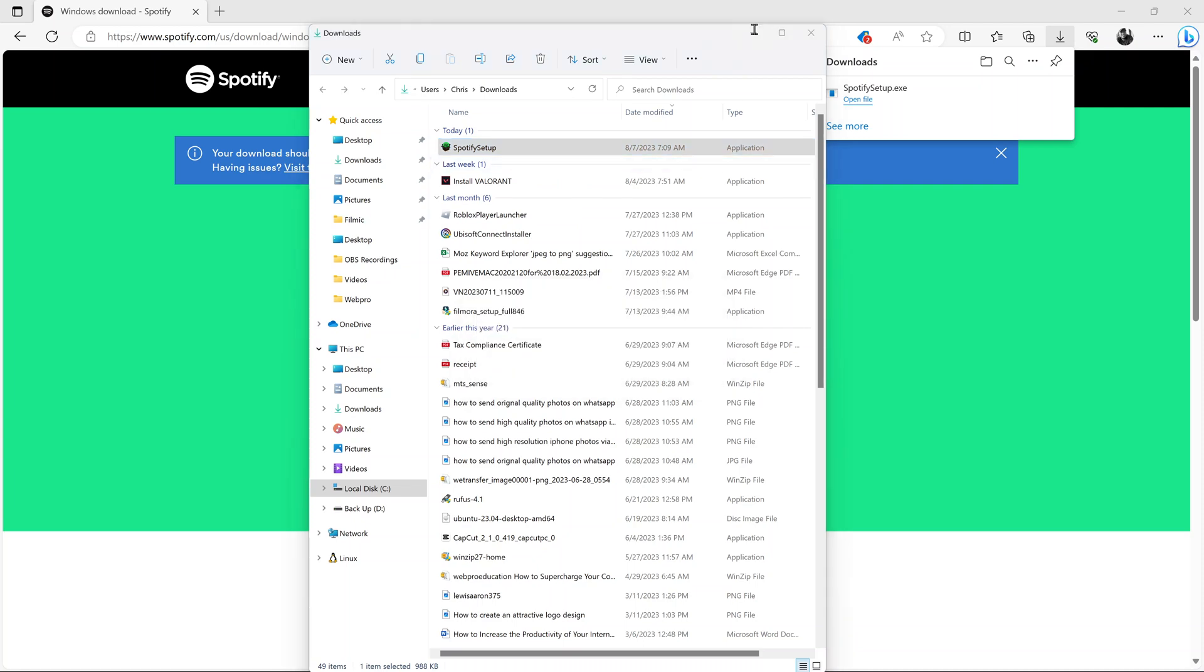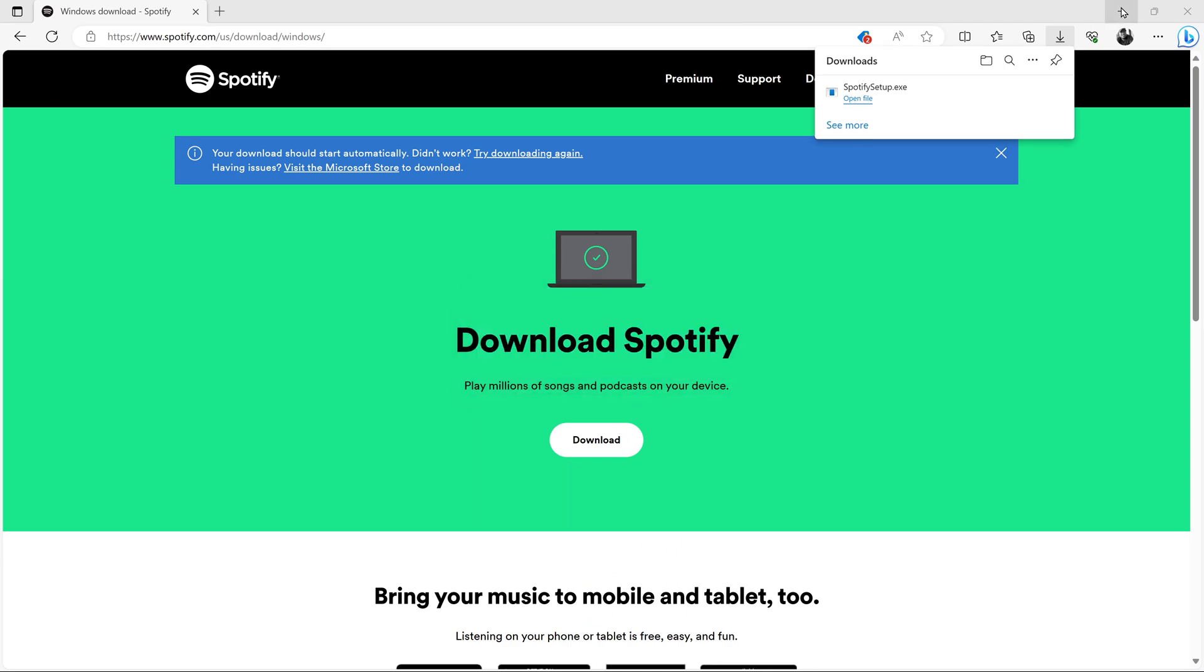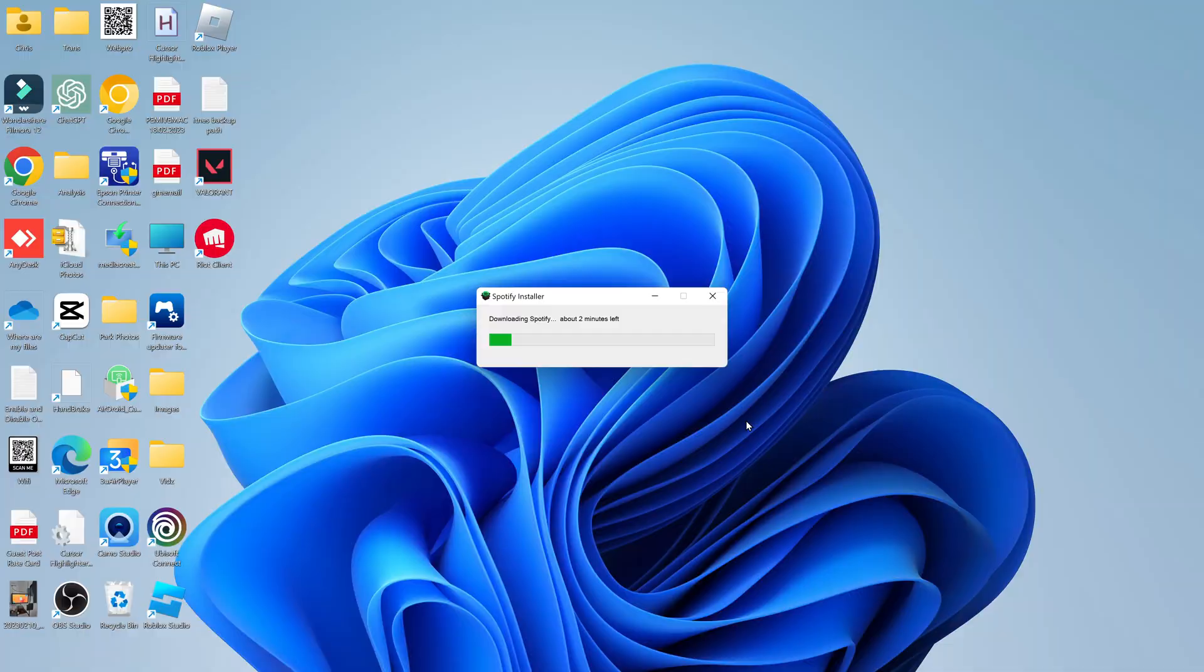I'm just going to minimize everything else and just leave the installer installing the Spotify app. It might take about two minutes, so just be patient and wait. Once it's done, it will launch Spotify.